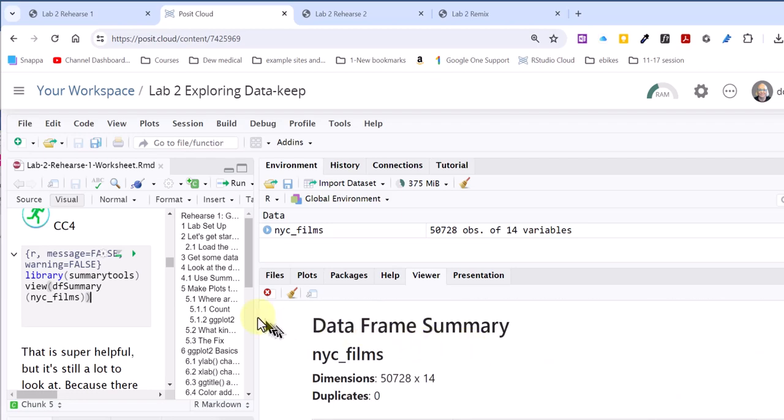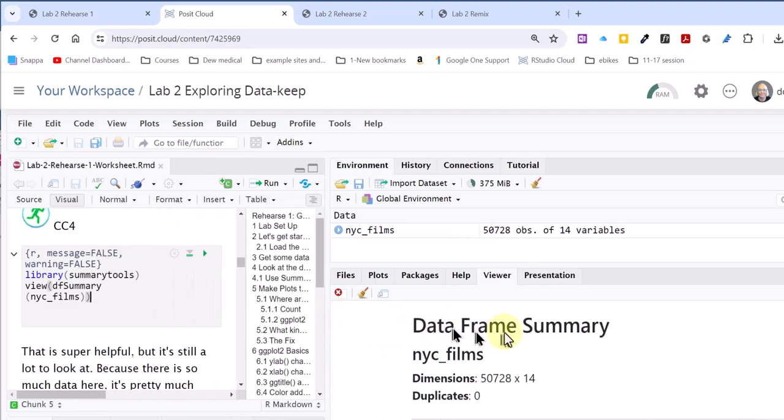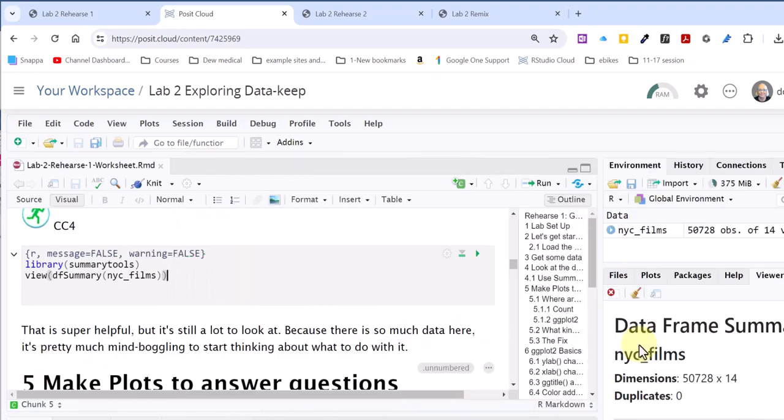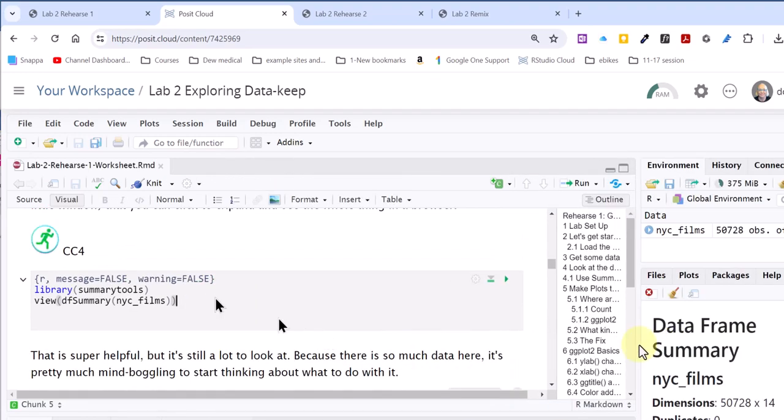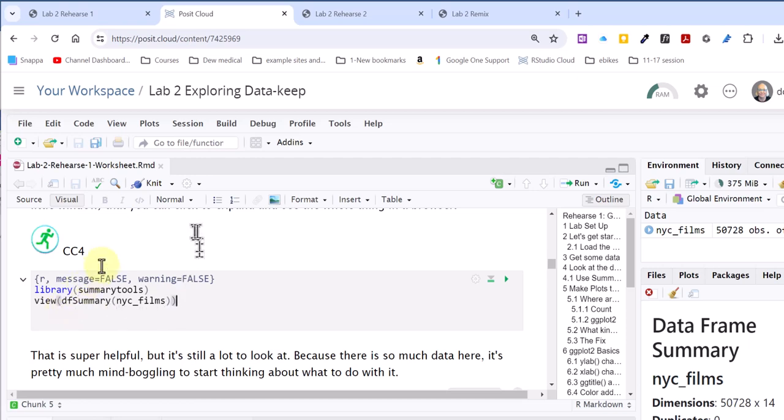Problem is now, in Posit Cloud, if we try to knit this document, let's just say we're through and we've gone down and filled in the rest of the code chunks, and we knit it.